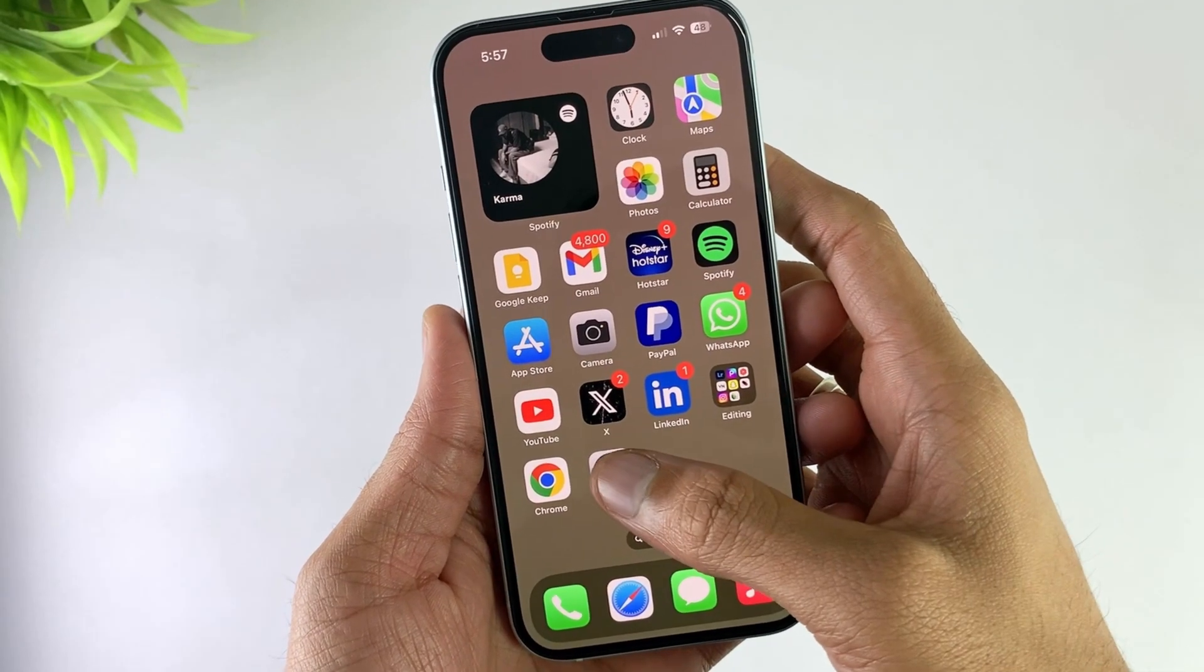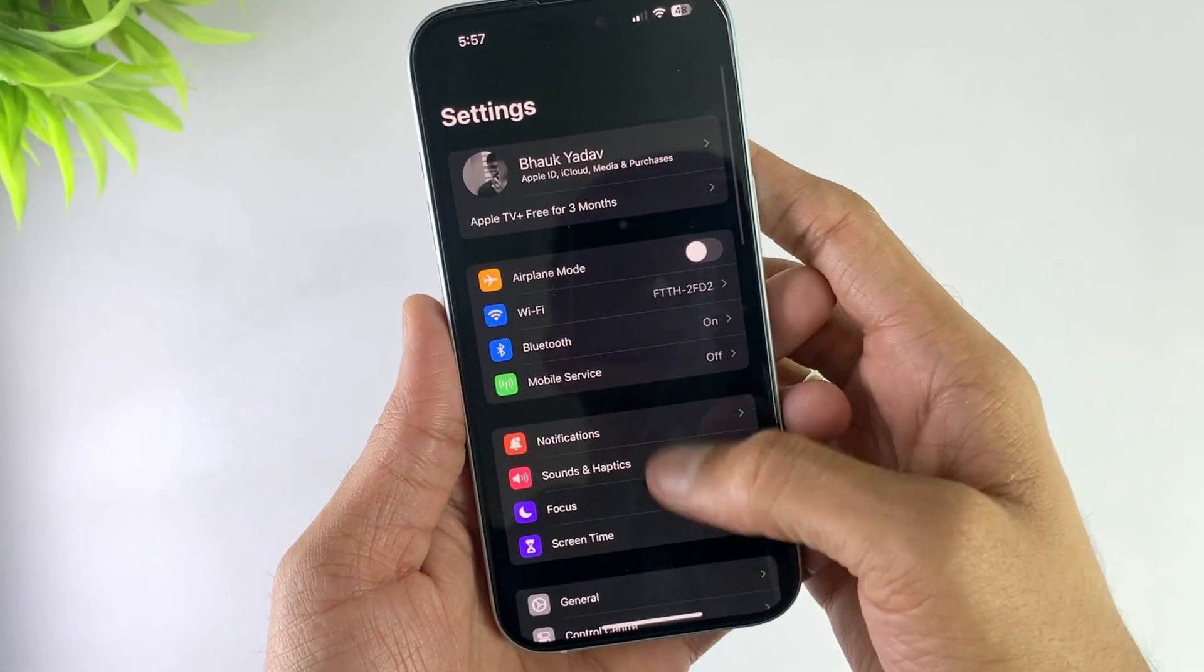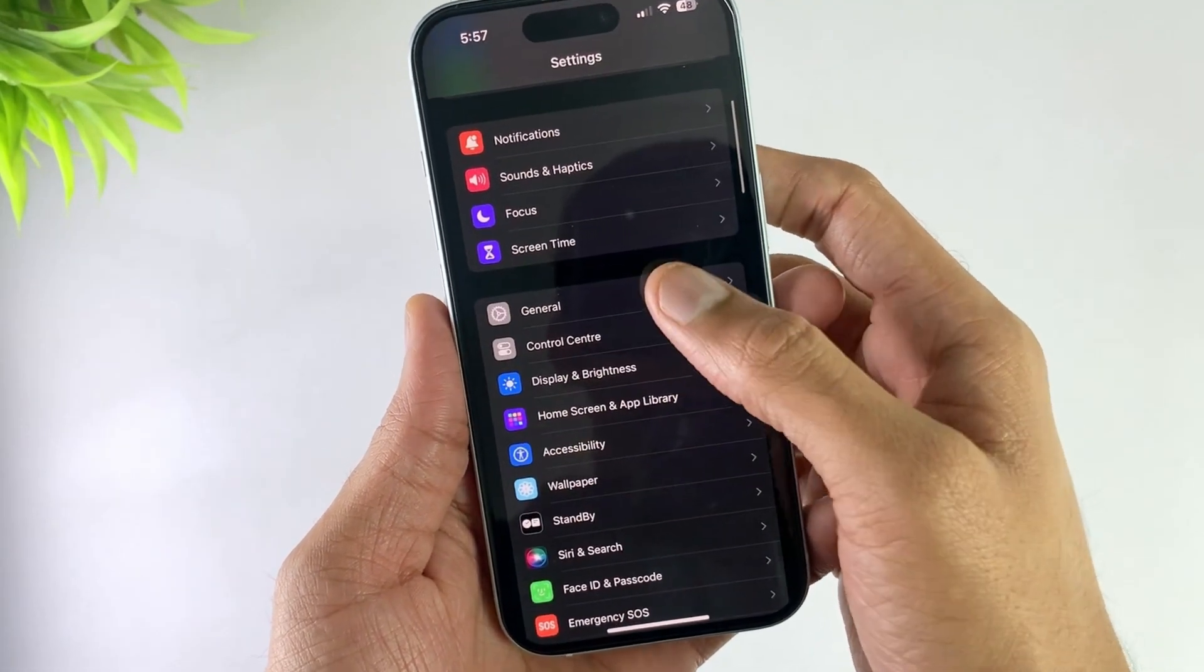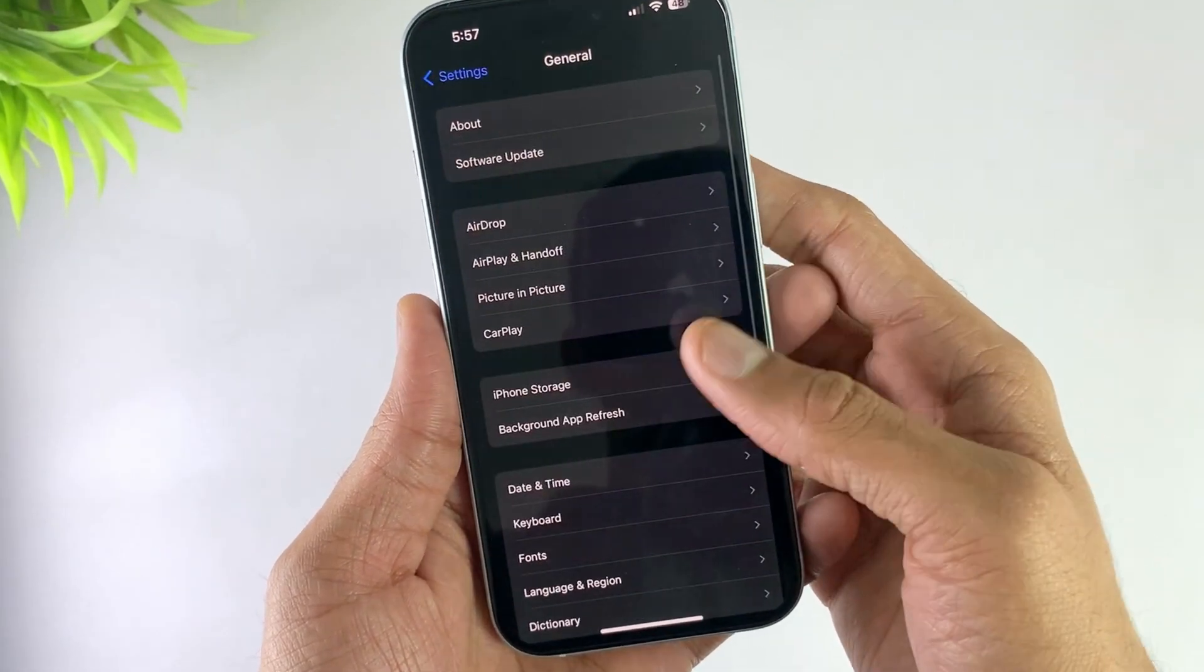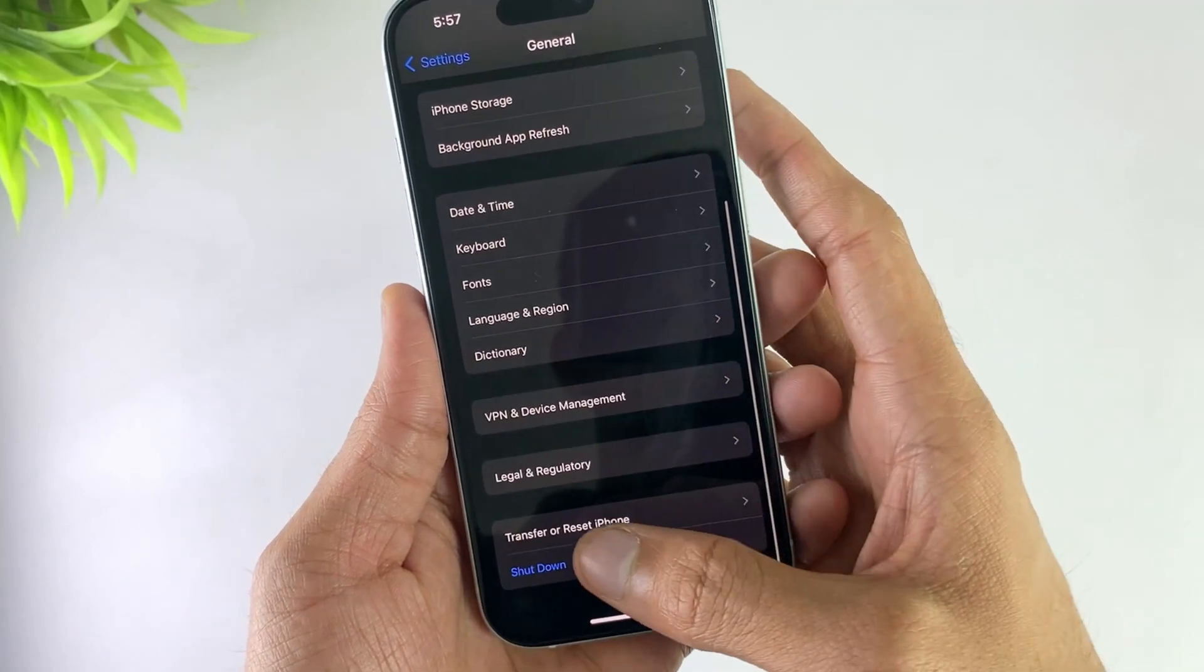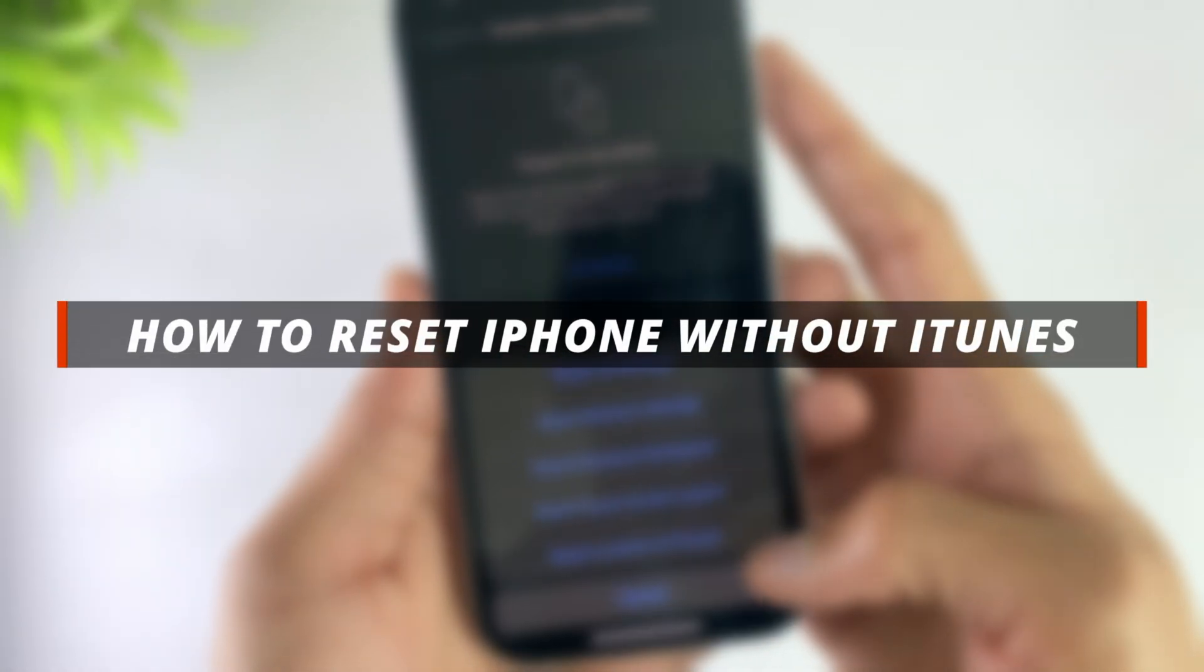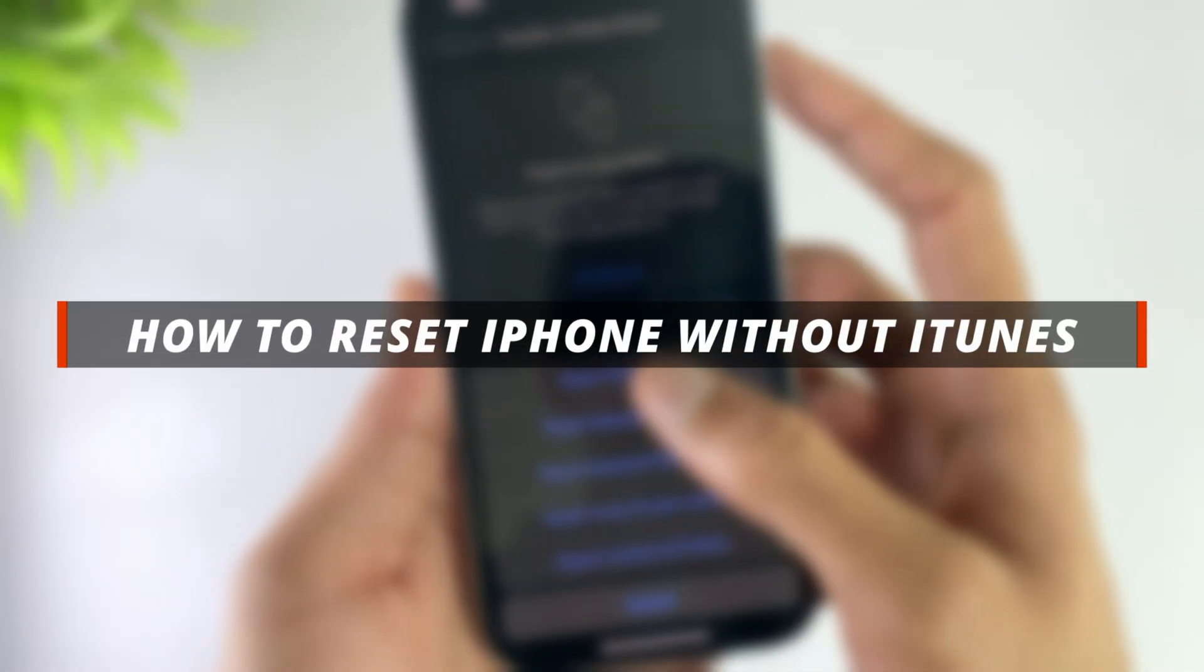Hello guys, welcome to iMobi YouTube channel. If you are an iPhone user, resetting your device without iTunes is not easy. So in today's video, I'll discuss how you can easily reset your iPhone without iTunes.